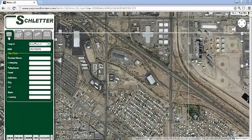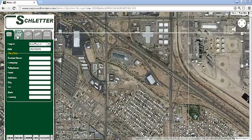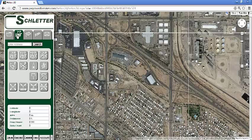The first tab is the project tab, where all the project location data is entered and can be saved for users that have an advanced account. The next tab is the drawing tab. In this area, users are able to enter the location address and map out the project area.